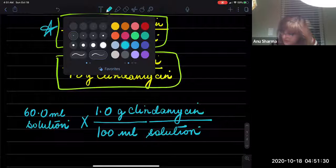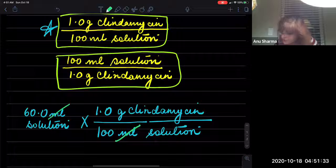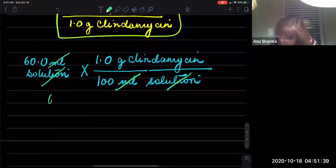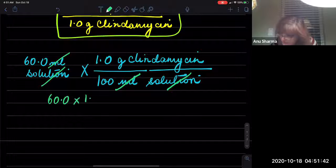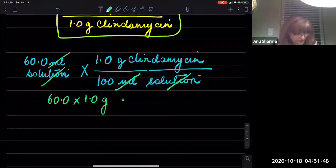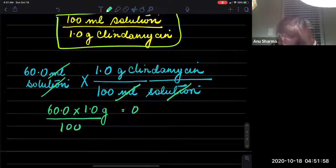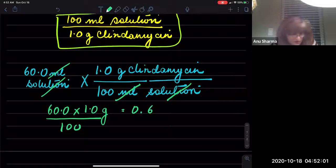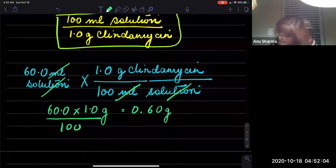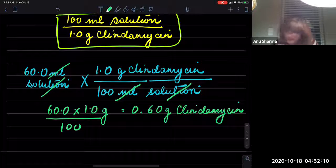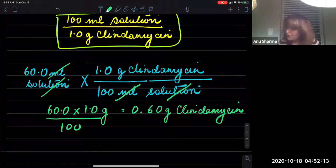We can now cancel out the milliliters of the solution and we are left with the grams. So 60.0 times 1.0, divided by 100, gives the answer: 0.60 grams of clindamycin is present in 60 mL of the solution.